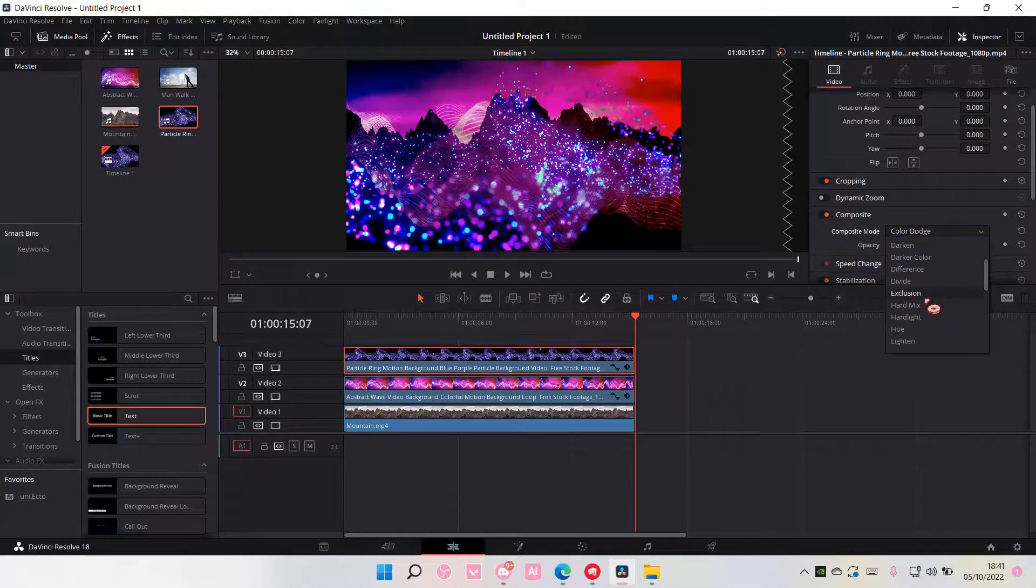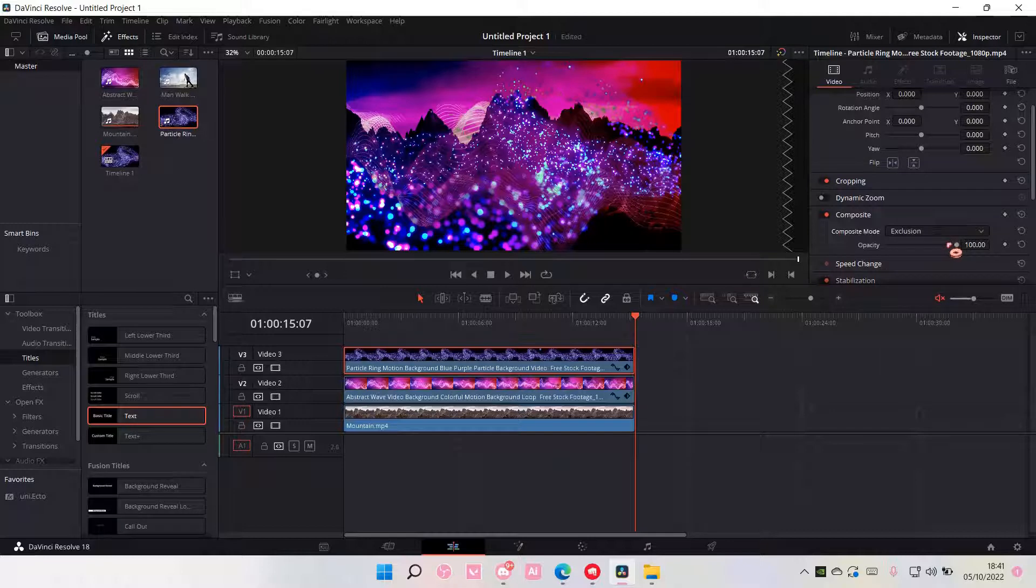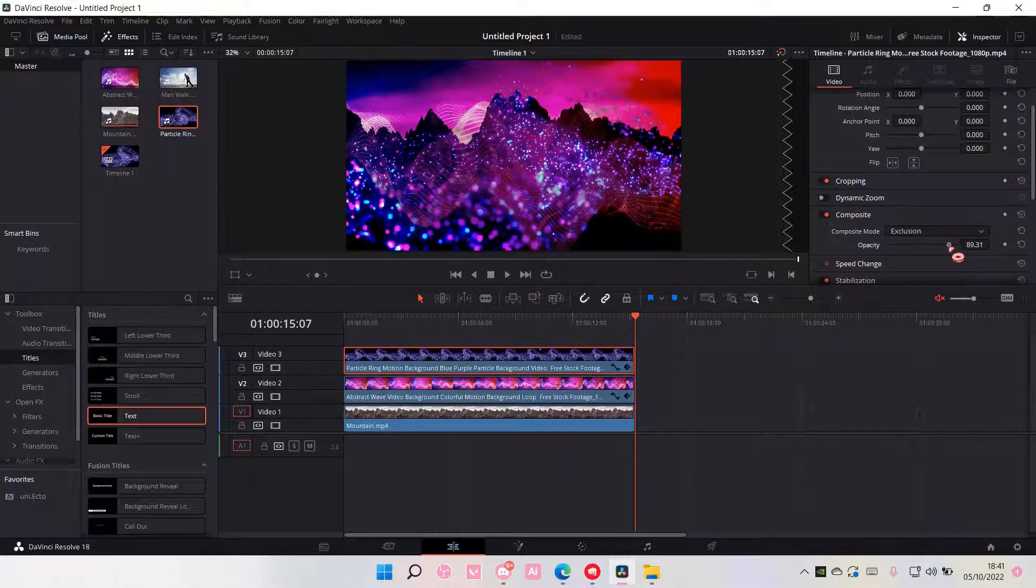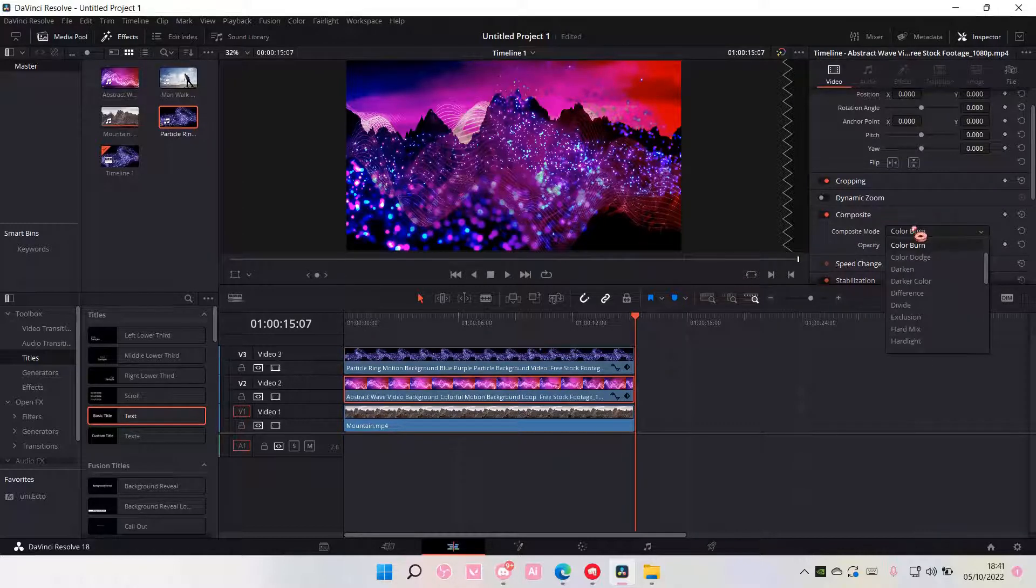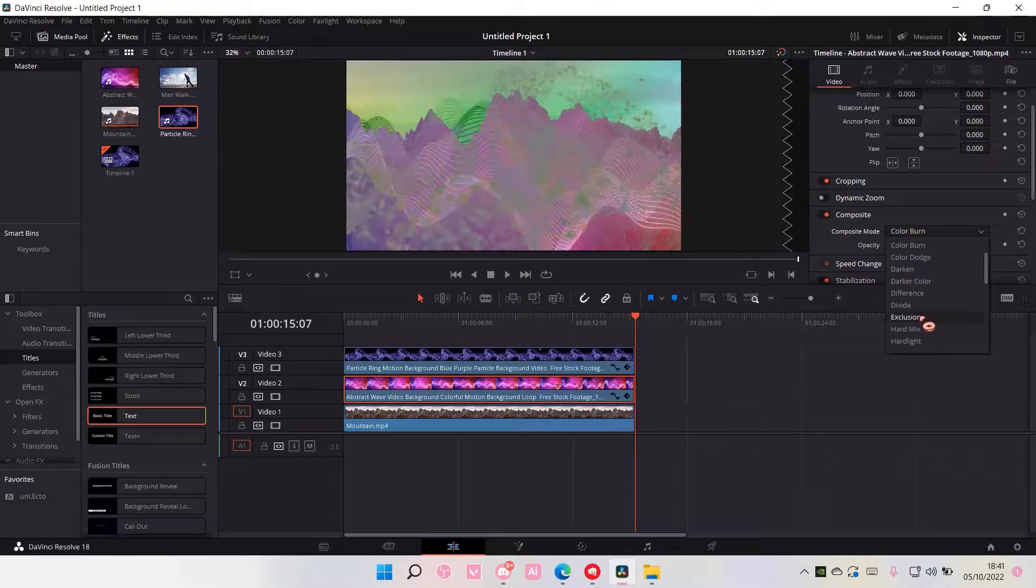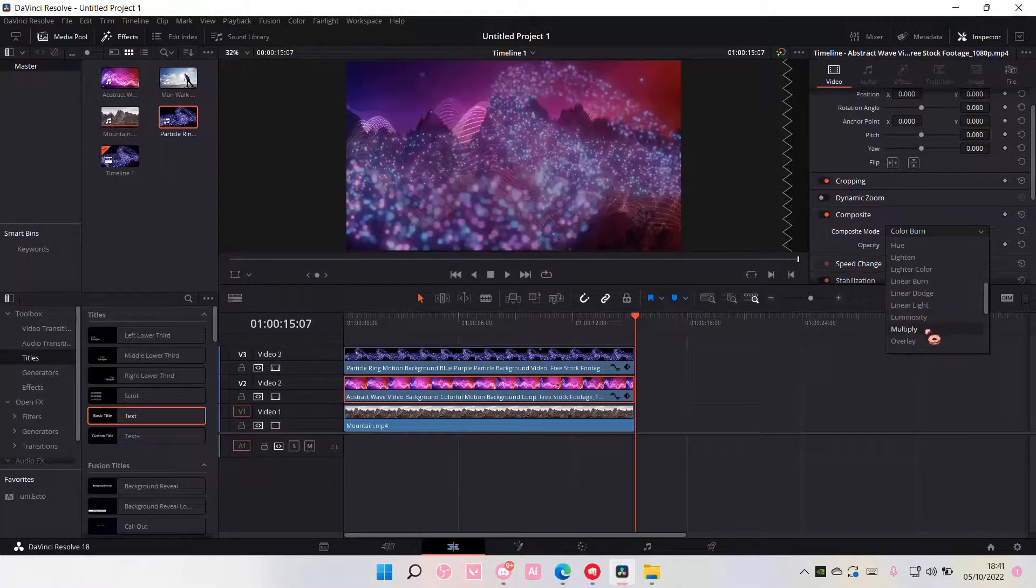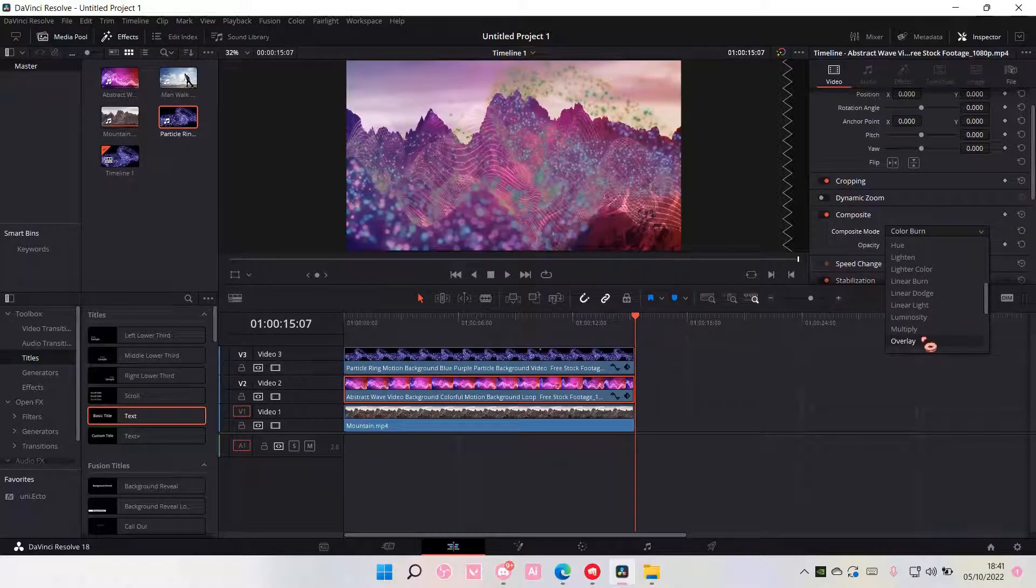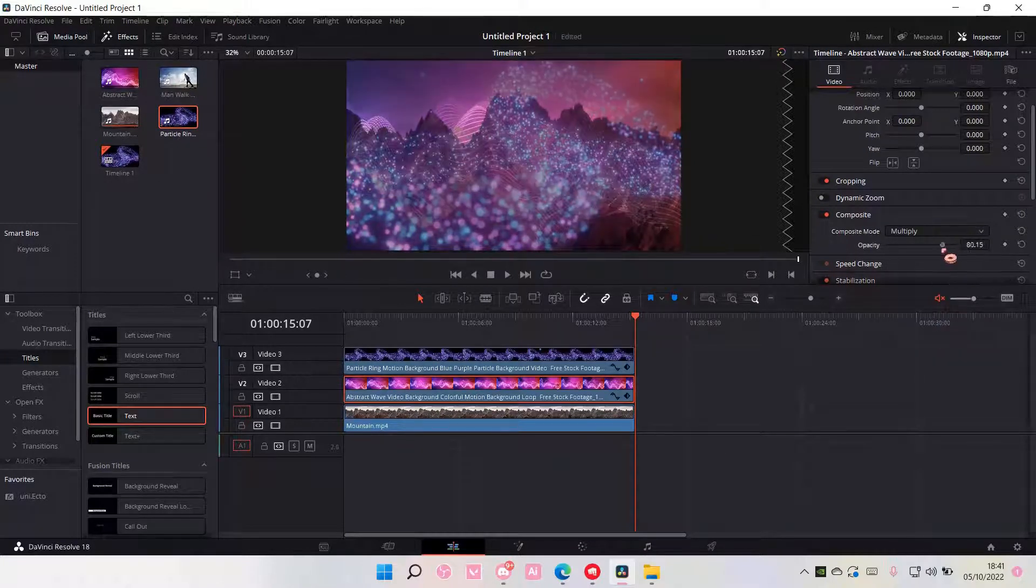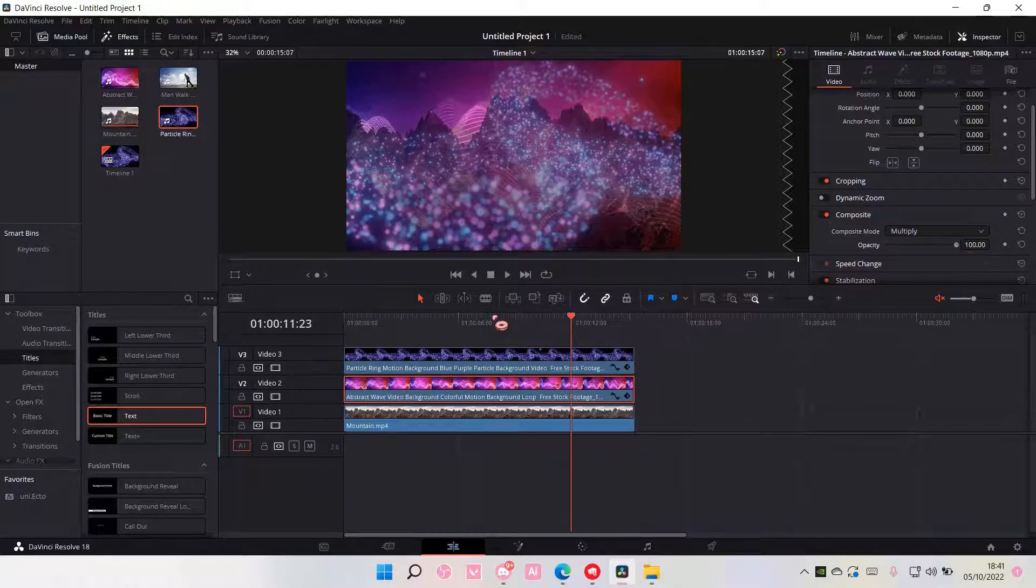I'm going to do exclusion for this one. You can also adjust the opacity here. And for this one, I'm just going to choose this one and also adjust the opacity maybe.